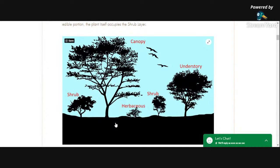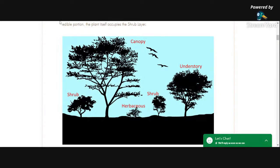One could also call the fungal layer that portion that comes up into the trees. There are fungi that grow on the surface of trees, and not all of them are parasitic. But that brings us to — well, that's the seven layers. Any questions so far before I get any further down the road?